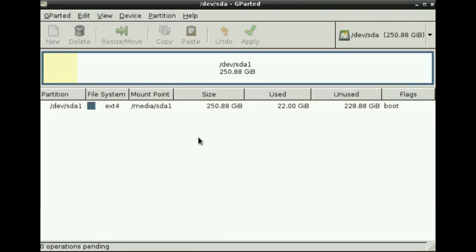That was the final step and now you can reboot and use the system. Have fun with labdo.org. Thank you.